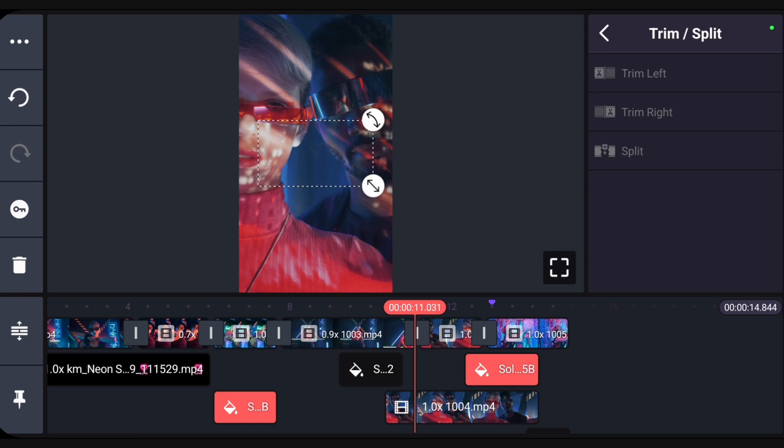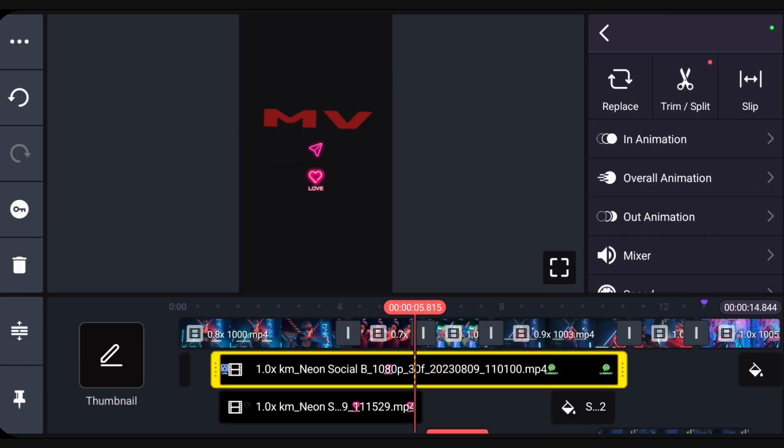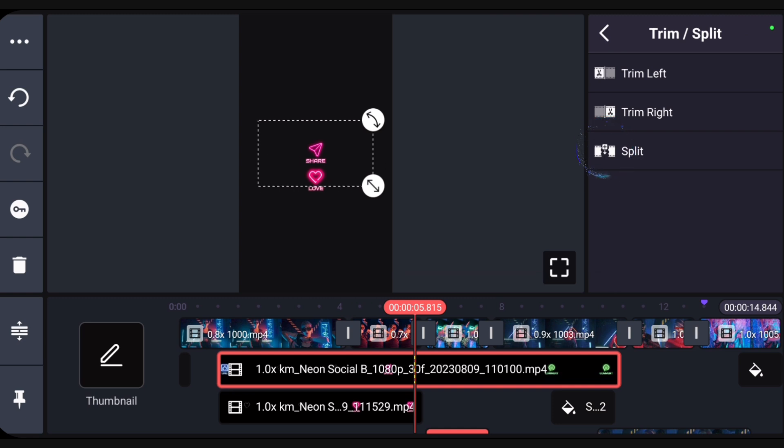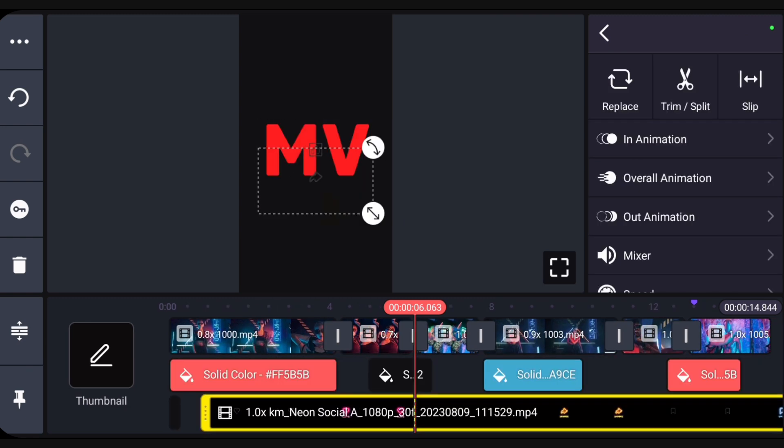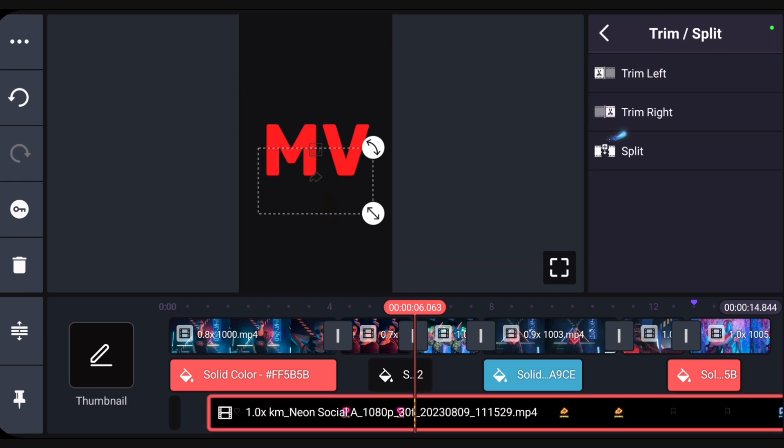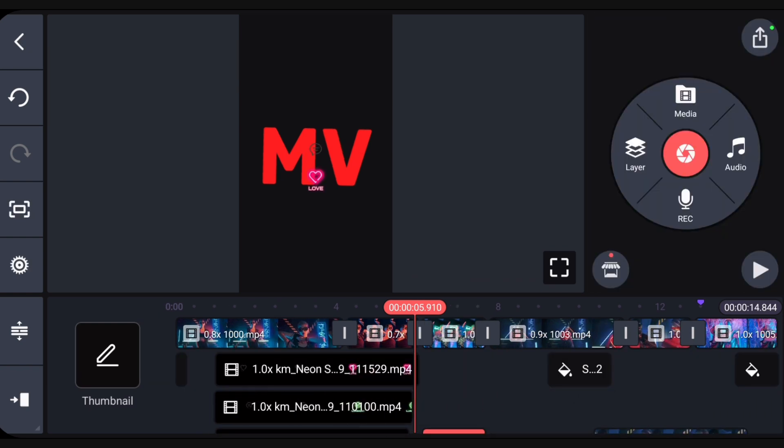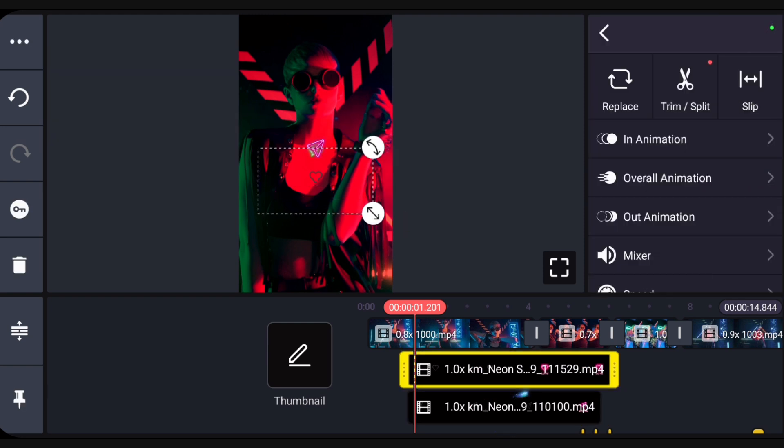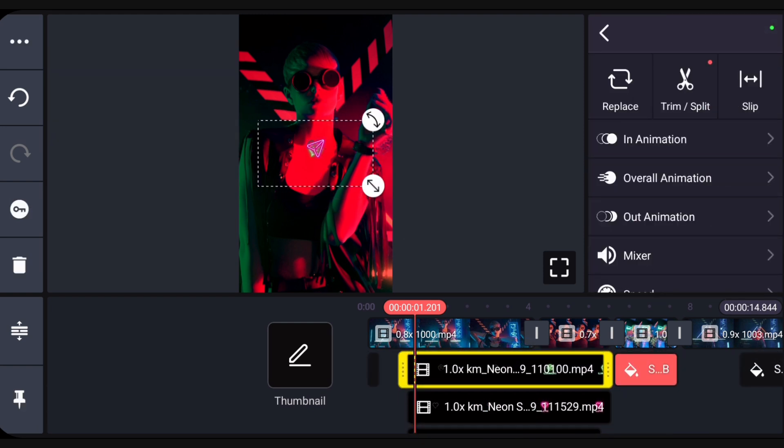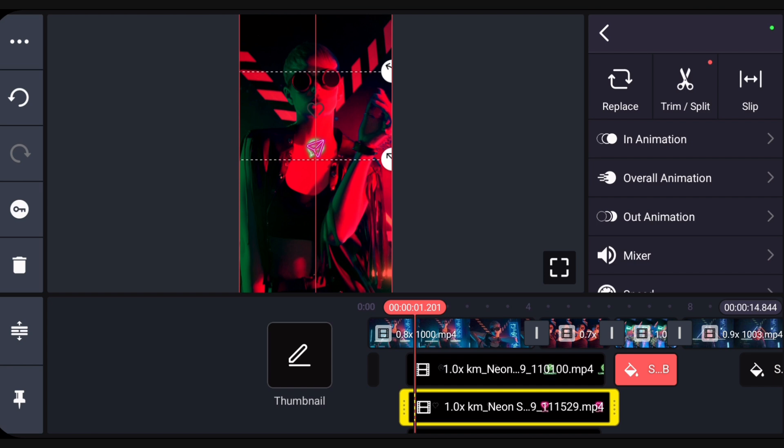We'll use split to separate the send and comment icons. For this layer we'll use trim to right of playhead. Now select the layers and double tap the preview screen to center them. Reposition them to make a nice vertical stack.